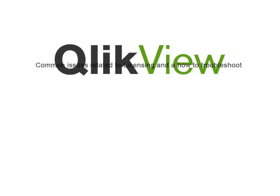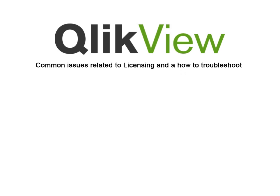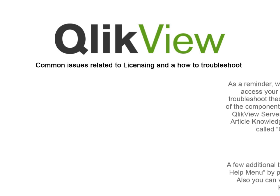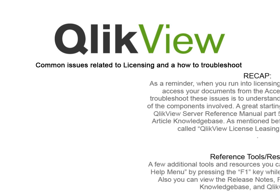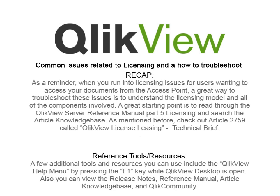As a reminder, when you run into licensing issues for users wanting to access your documents from the access point, a great way to troubleshoot these issues is to understand the licensing model and all of the components involved. A great starting point is to read through the QlikView Server Reference Manual, Part 5 Licensing, and search the article knowledge base. As mentioned before, check out article 2759 called QlikView License Leasing, a tech brief.